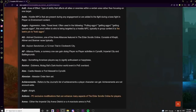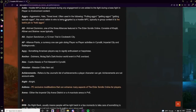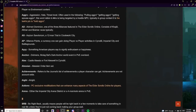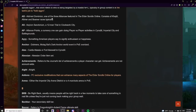Ads refers to hostile NPCs present during any engagement, or added to a fight during a boss encounter in PvE content. Aggro means aggression or threat level — often used as 'pulling aggro,' 'getting aggro,' or even 'getting spousal aggro.' It refers to who is being targeted by a hostile NPC; typically in group content, it's a tank's job to hold aggro. AD stands for Aldmeri Dominion, one of the three alliances in ESO.